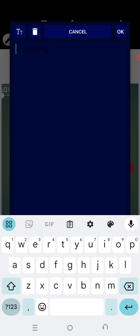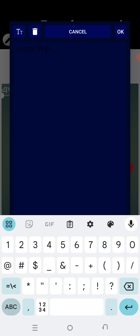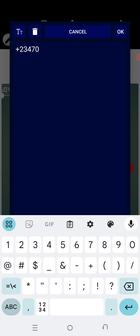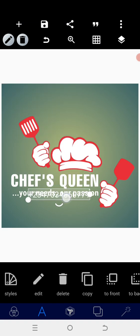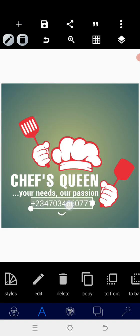So the phone number is 0347034660771. After positioning this, which is the brand name contact.